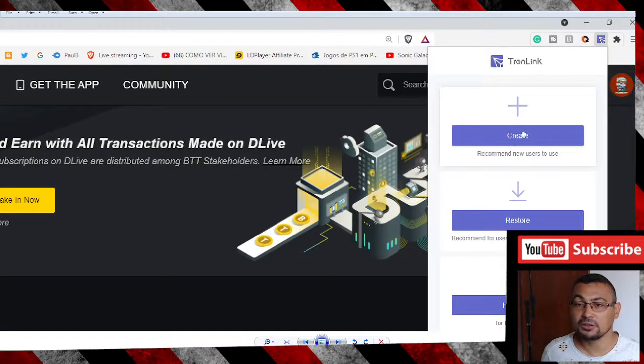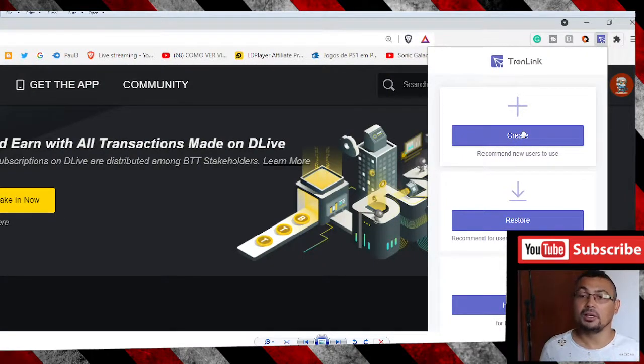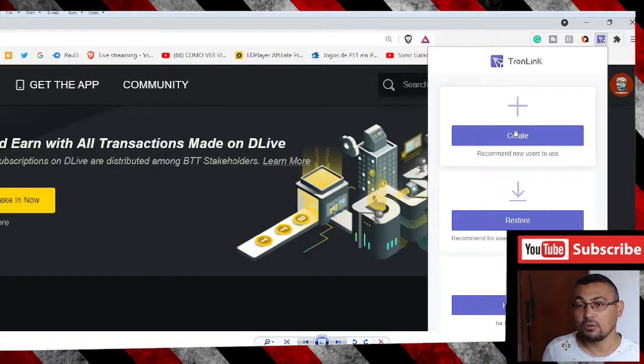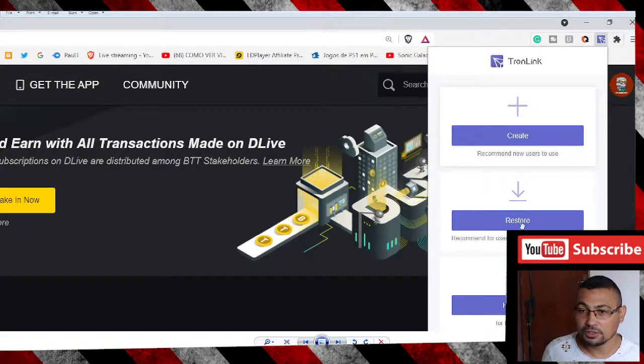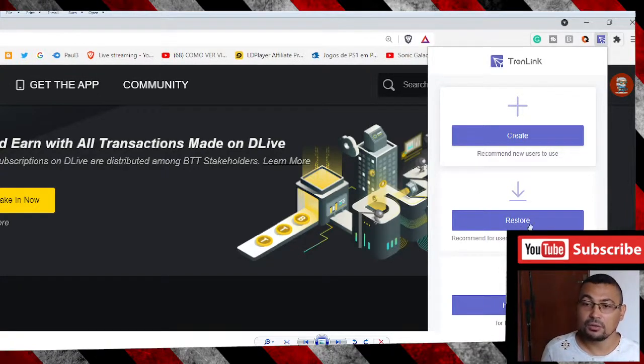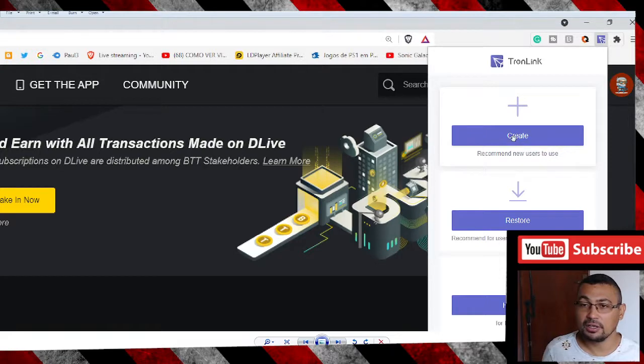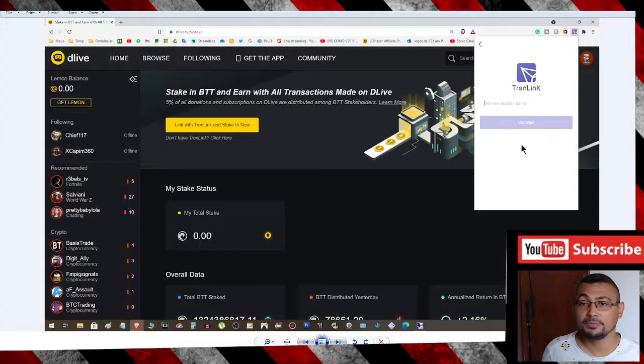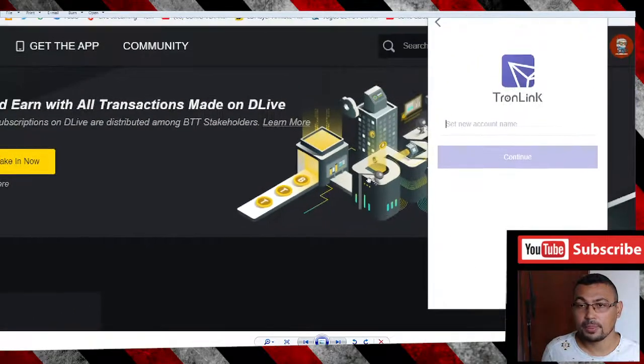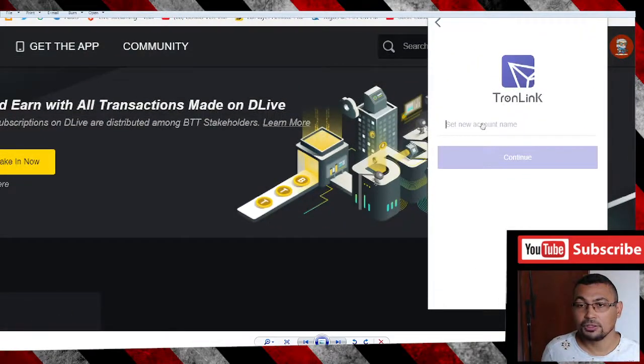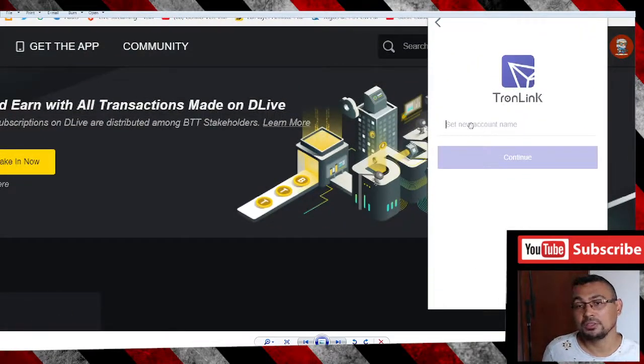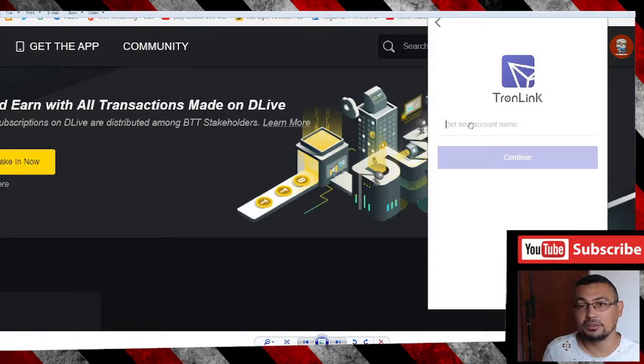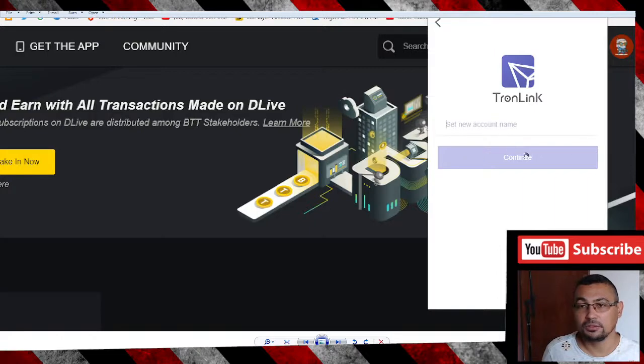Use the option Create a Wallet. If you already have a Tron wallet, click on Restore. In our case, we will create one. Choose a name for your wallet—this name could be any name, your name, the name of your son, or the name of your dog, and so on.